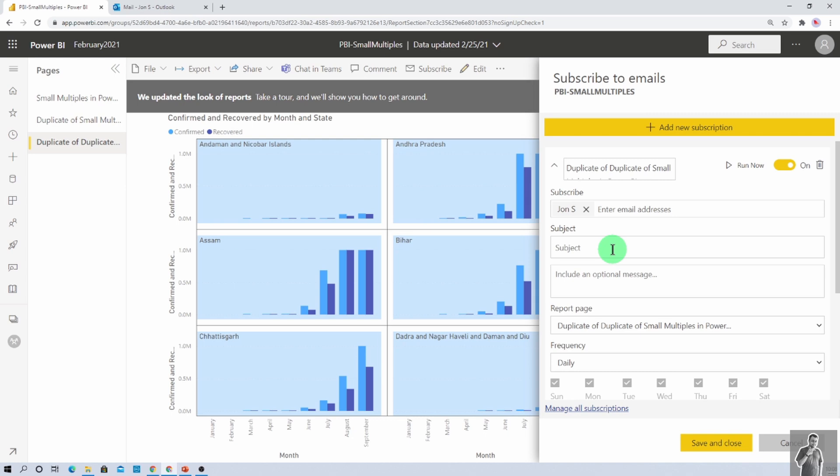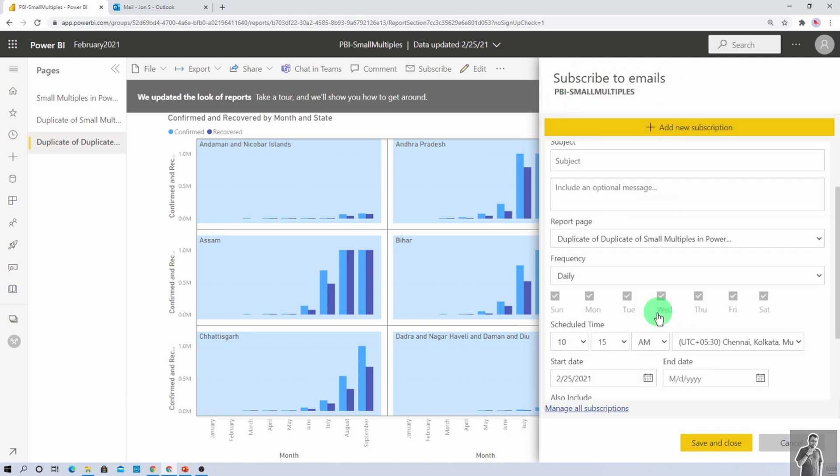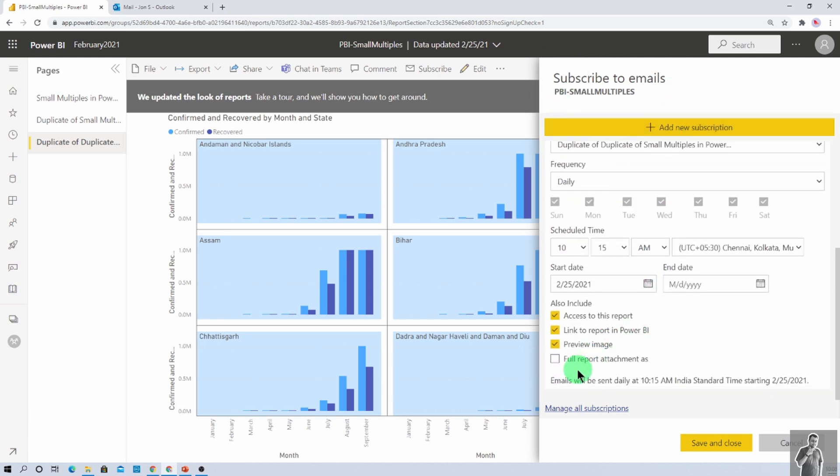So make sure that if you have pro license assigned, then you are not able to send this report in form of PDF or PPT format. Else, subscribe to email functionality will still be there for pro users as well. But only this option to send the report as attachment will not be visible for them.